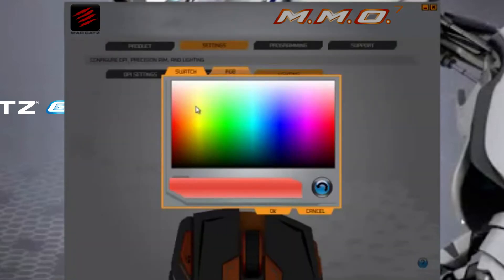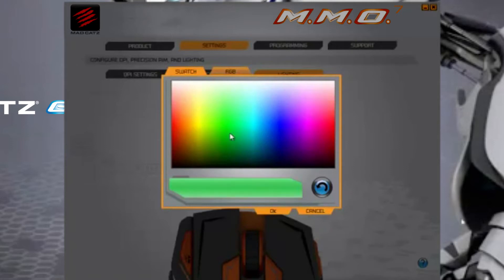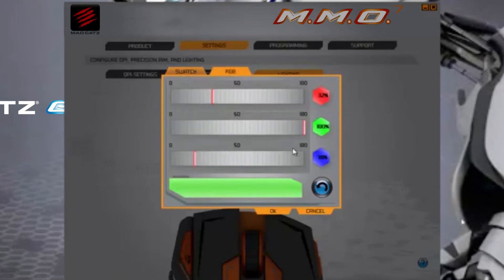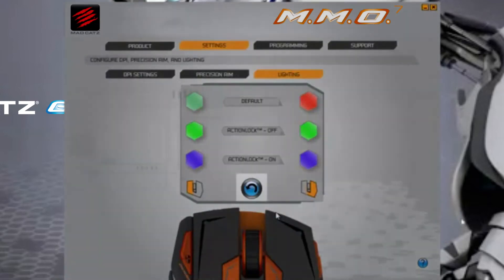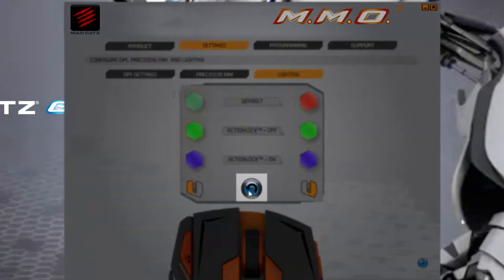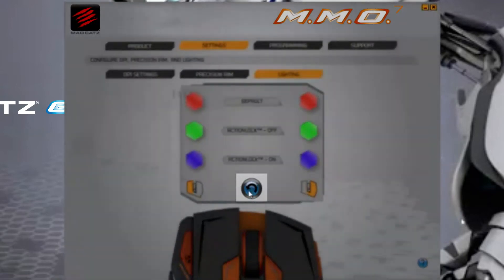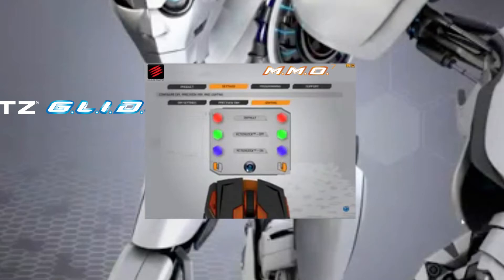To customise the colours, left click the colour indicator you want to change. You can either click the colour directly from the swatch or tweak the colour using the RGB sliders. When you are happy with your colour, click OK. Clicking the reset button will revert the colours back to their factory defaults.